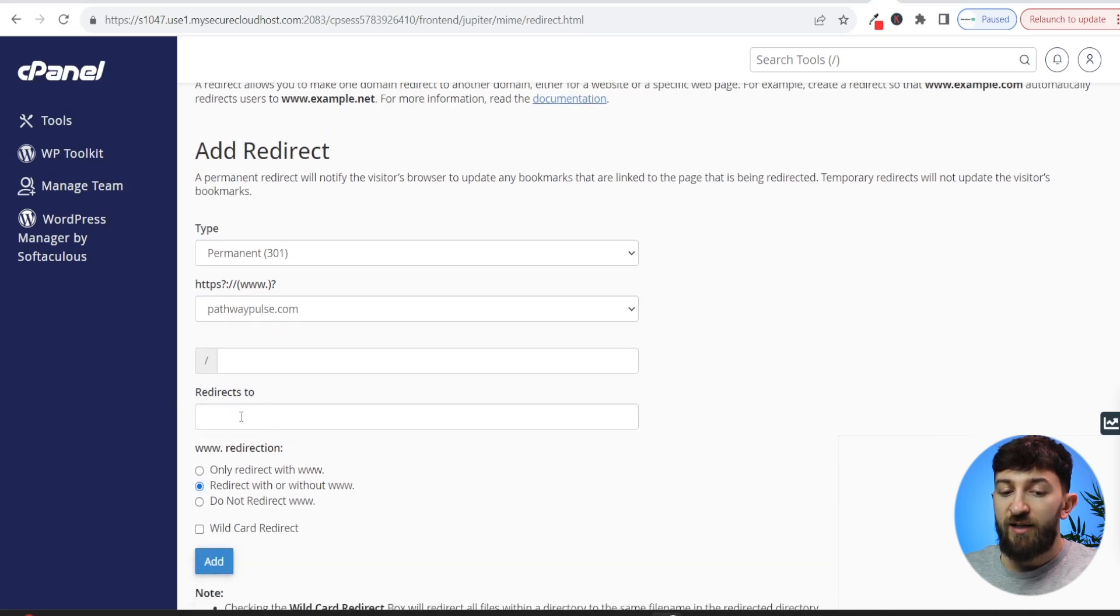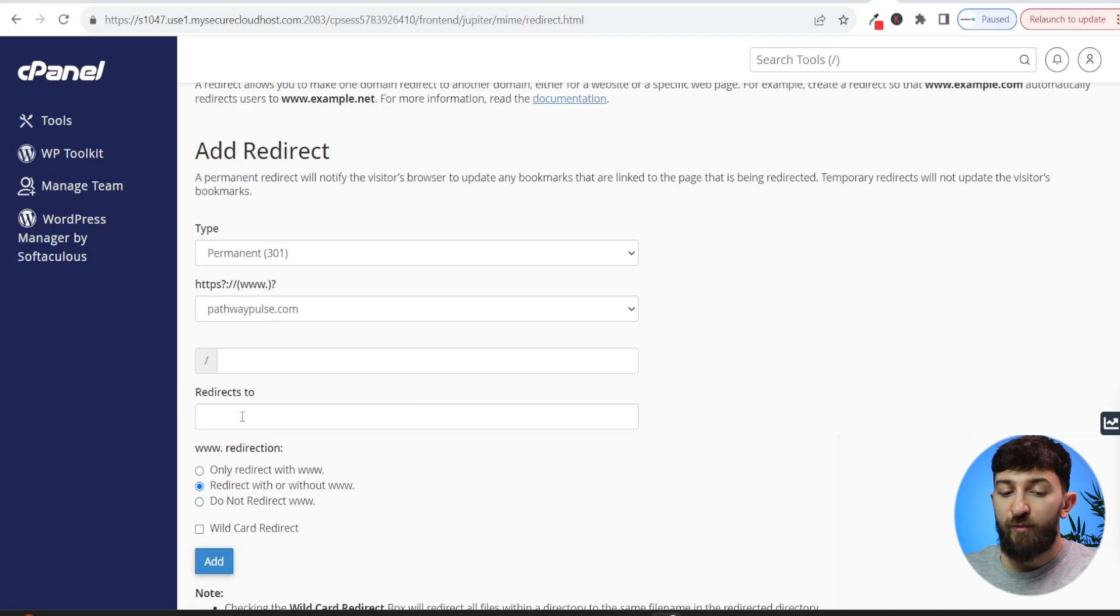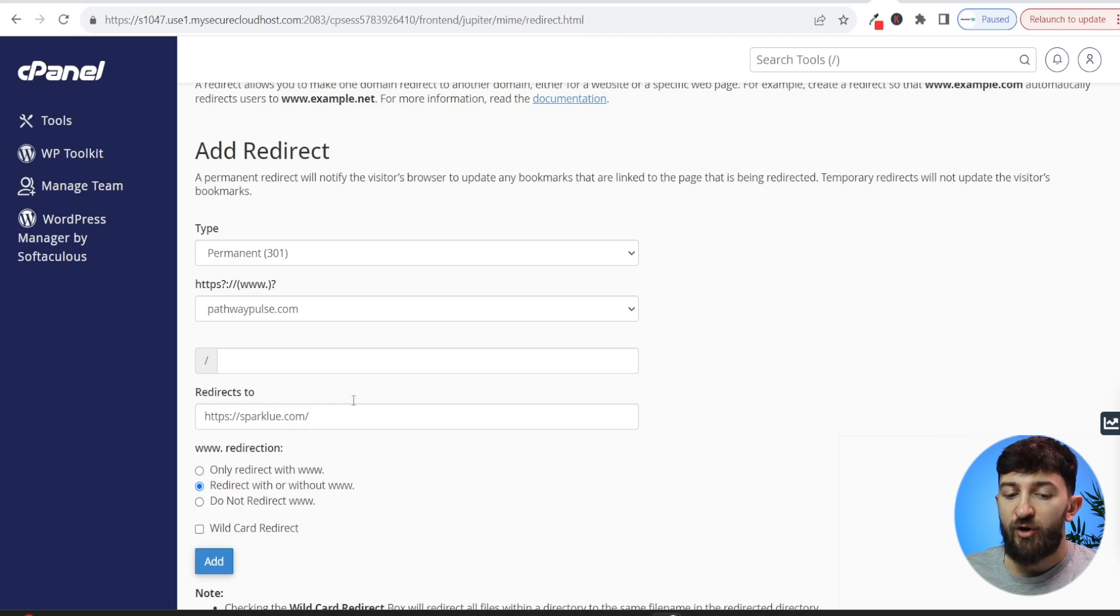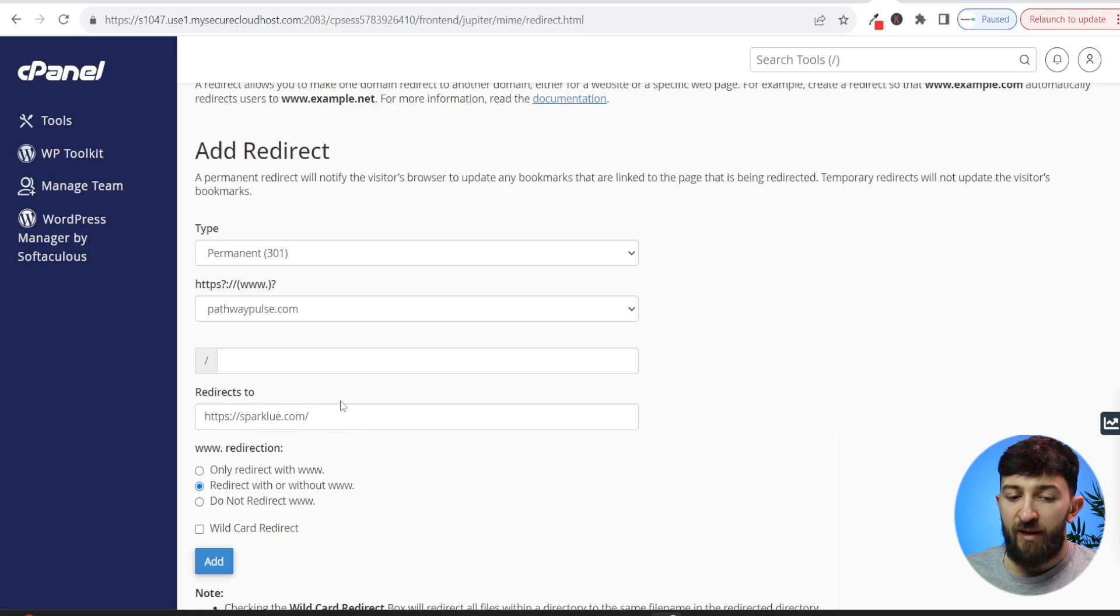And then you can choose the redirects to. So you can go and enter in a domain name in here. So we're just going to enter in this domain name as the redirect domain. Make sure that you have copied the domain name directly from the URL so that it includes https and everything.